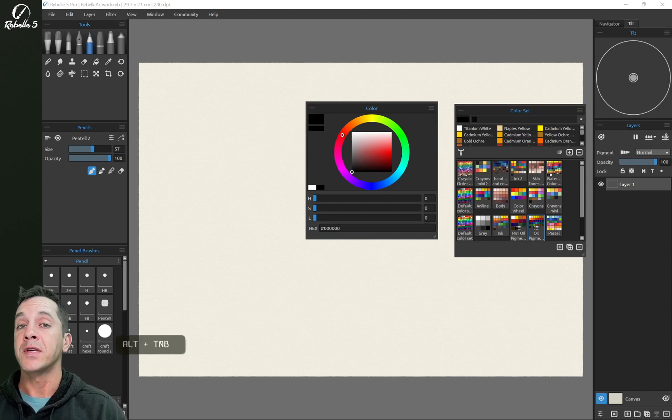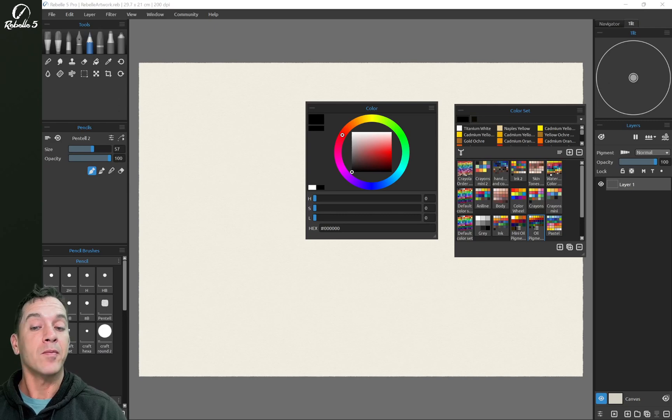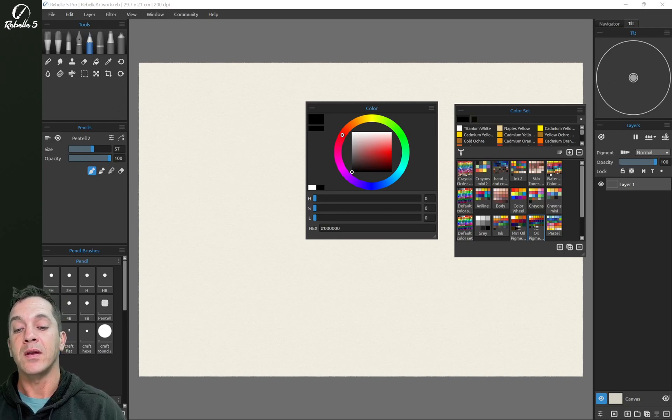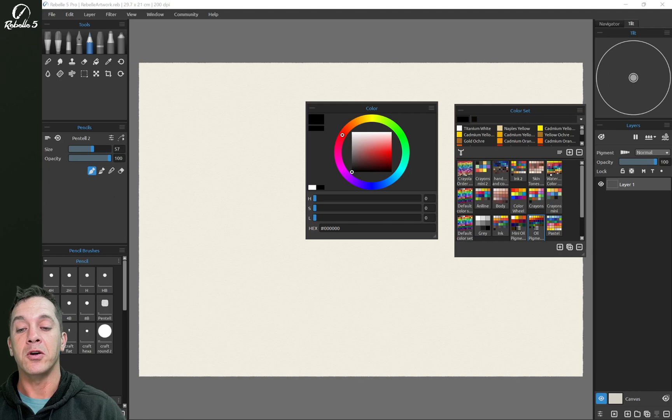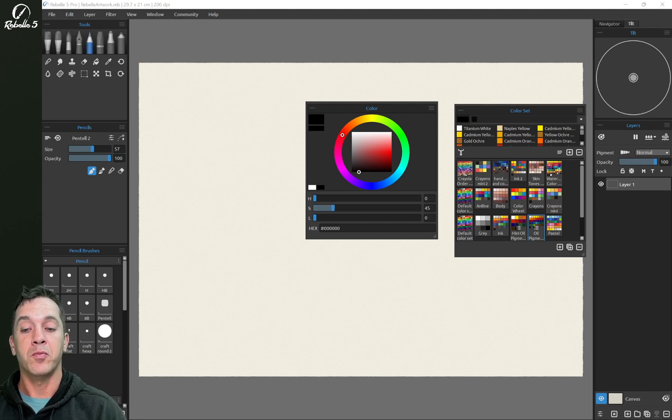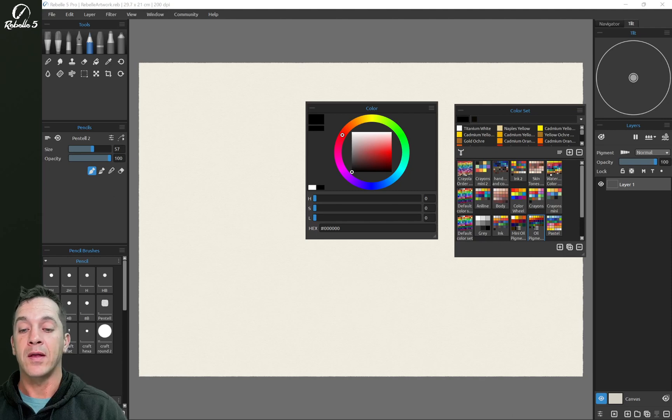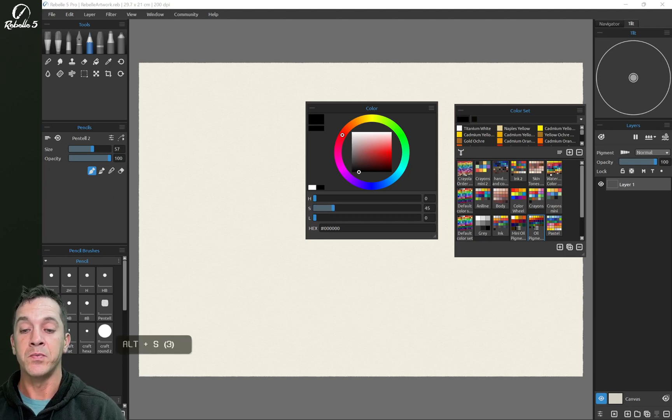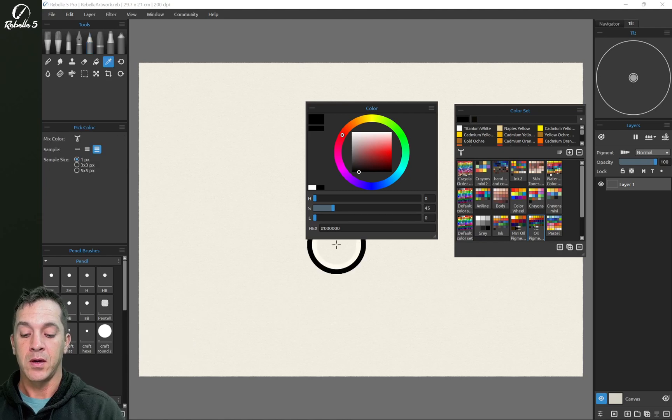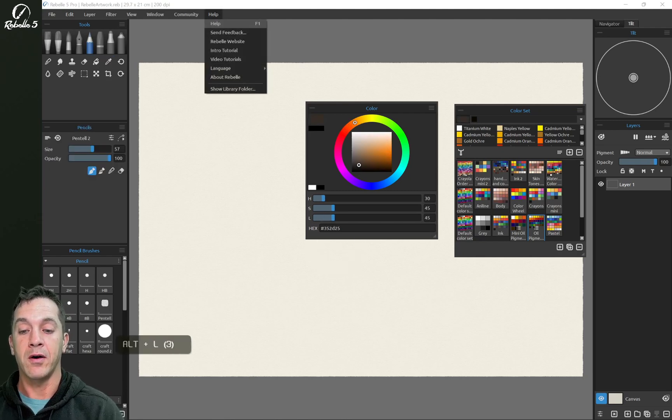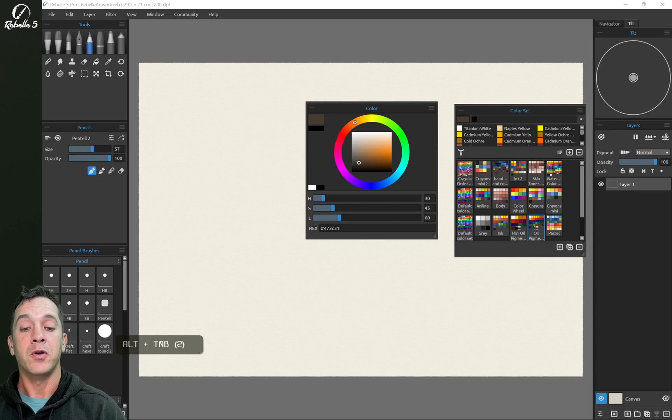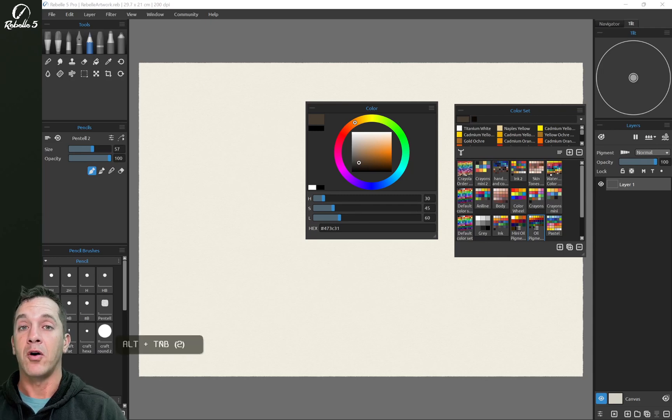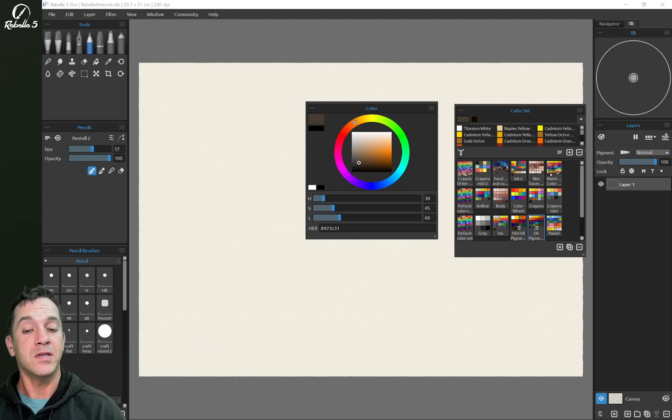You can use keyboard shortcuts to move incrementally through the color wheel. If you want something that's got a stronger H value, S value, or L value, you can press Alt and that letter. So Alt+S is going to increase the S value. Alt+H will increase the H value and Alt+L will increase the L value. You can also do that with warmer and cooler colors by pressing Alt+W and Alt+C.